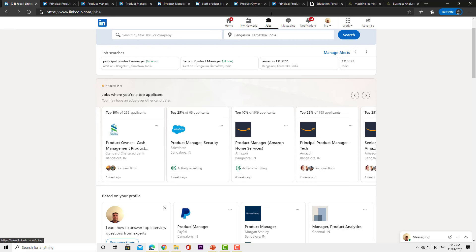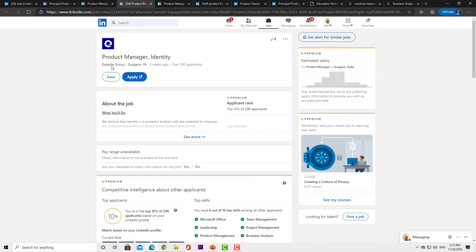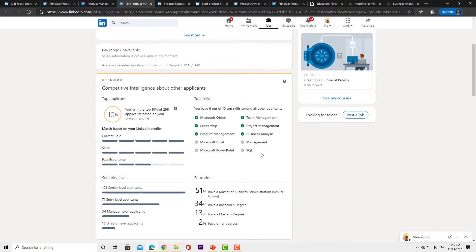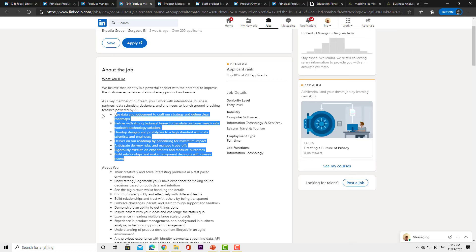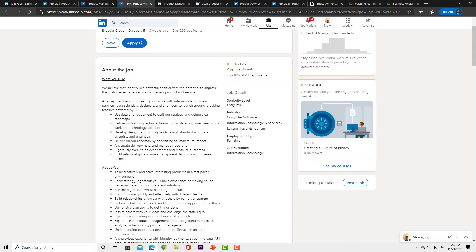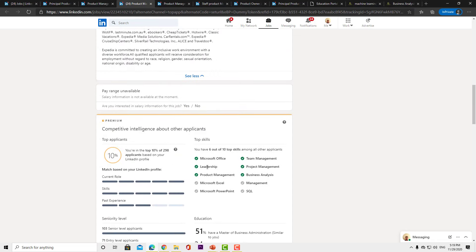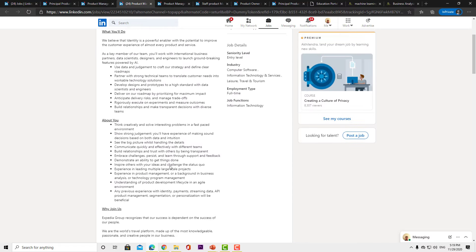Let's first look at the product manager role with Expedia. In terms of skill set, they are asking for project management, business analysis, team management, leadership, and product management. Looking at their responsibilities, one key item is: use data and judgment to craft strategy and define clear roadmaps. Data here is both qualitative and quantitative, but judgment reflects a leadership role — which is also listed as a requirement.